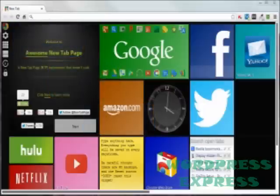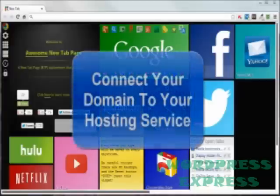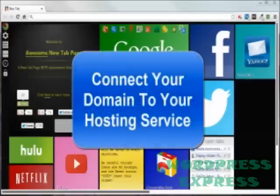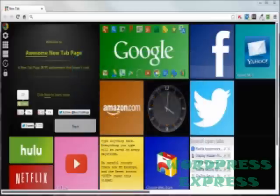Once you have purchased your domain name and have a web hosting account, you need to assign your domain to that hosting account. That's what we're doing in this video: connecting your domain to your hosting service.